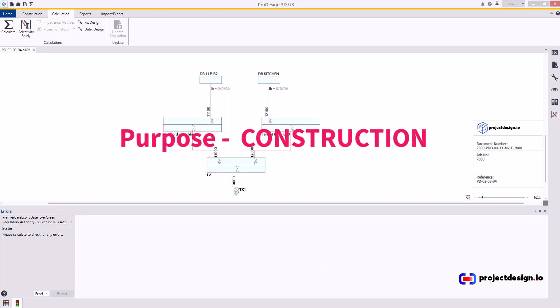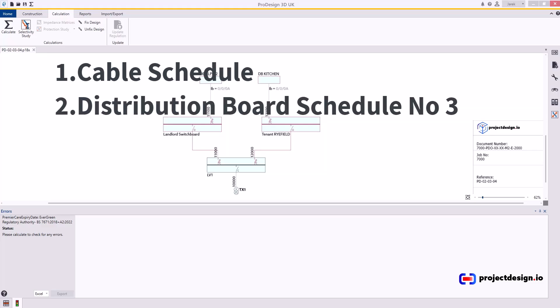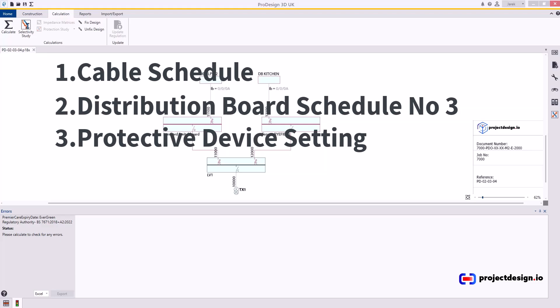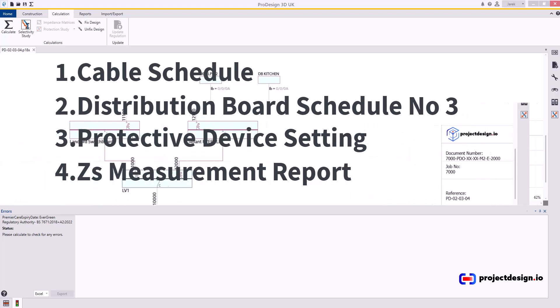If you are going to publish the report to your guys on site for construction, then you need four reports. Cable schedule with the sub-mains, unless you already have this on your schematic. Distribution board schedule number three, not the circuit chart. Protective device settings, which is no longer optional, is critical for construction. And then I would also issue a ZS measurement report. Those four reports are the most useful for construction.